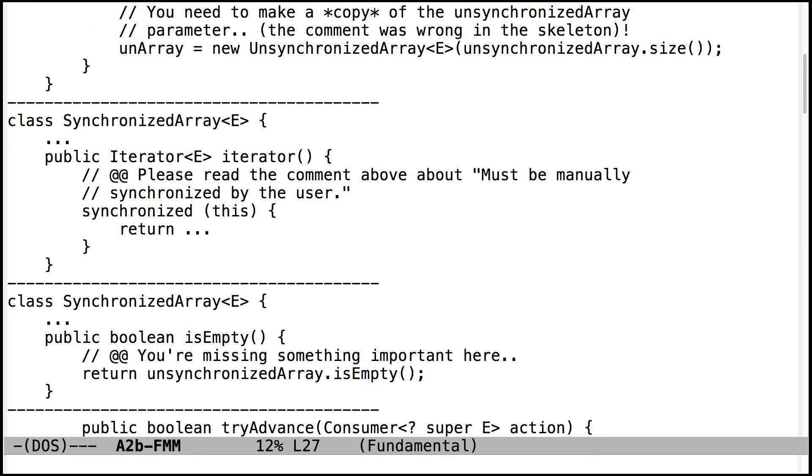There's a couple of methods like the iterator factory and the streams and parallel streams factory and the spliterator factory that say must be manually synchronized by the user. So what that means is you don't have to synchronize them. And I'm just following the way that Java works here.